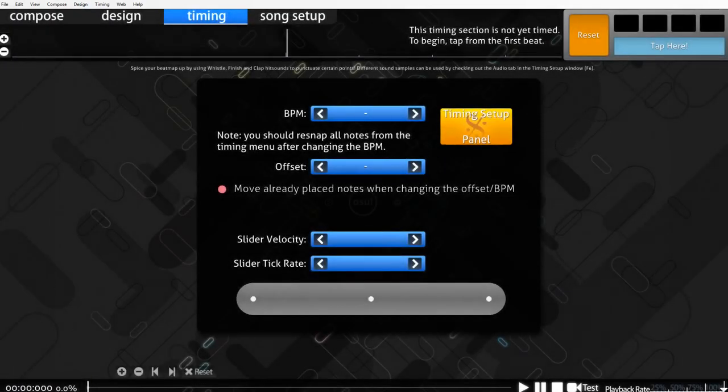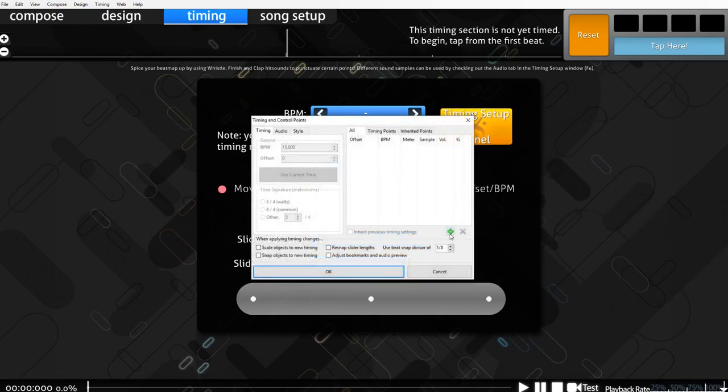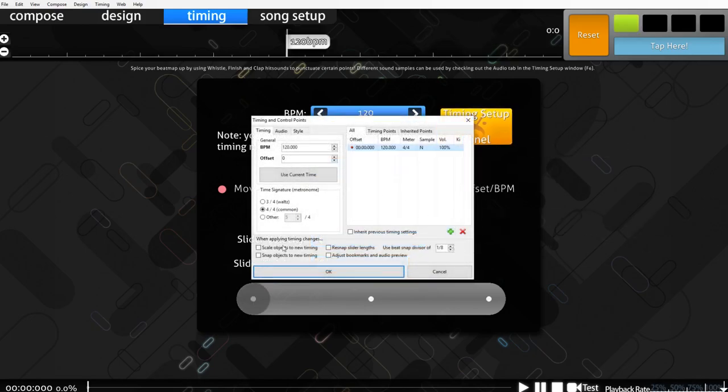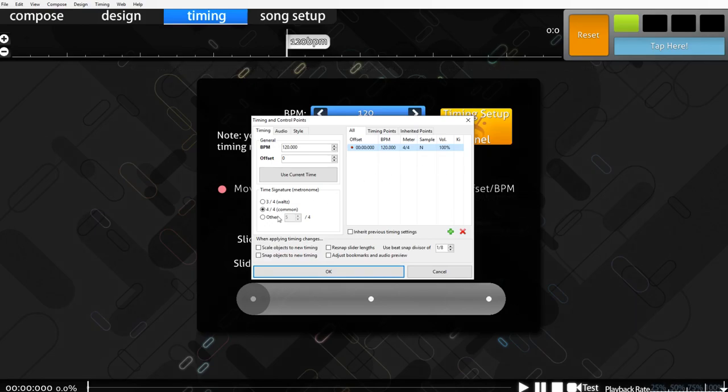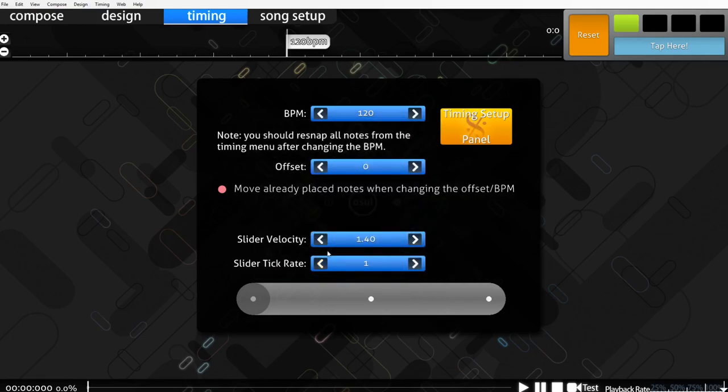Next, you'll be greeted with this screen. Click on timing setup panel. Click on the green plus. And now you have a BPM. You can change the time signature in this window, but we're going to leave it as is. When you're done with that, go to compose.